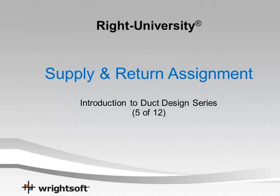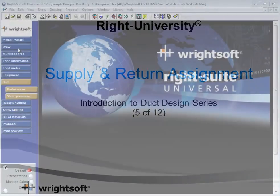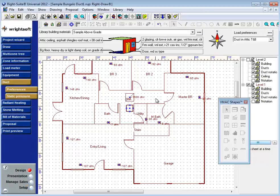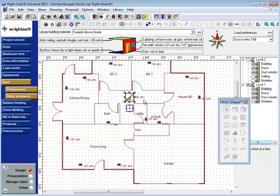In this video, we're going to look at the process of balancing supply and return grills in RightSuite Universal. By default, RightSuite Universal will provide one return grill for every system in the design. To add a return grill, simply drag and drop from the HVAC shapes.